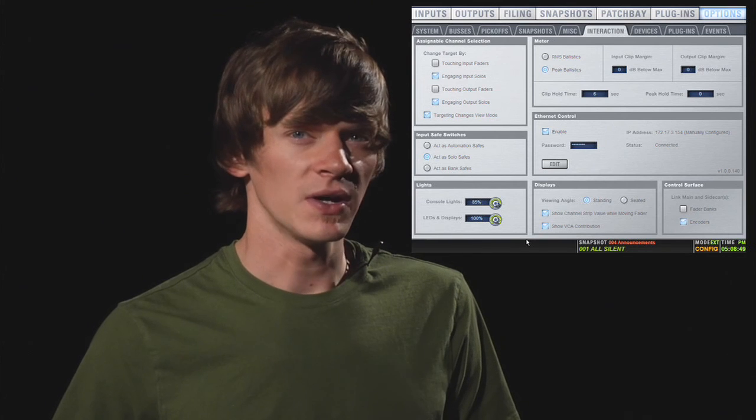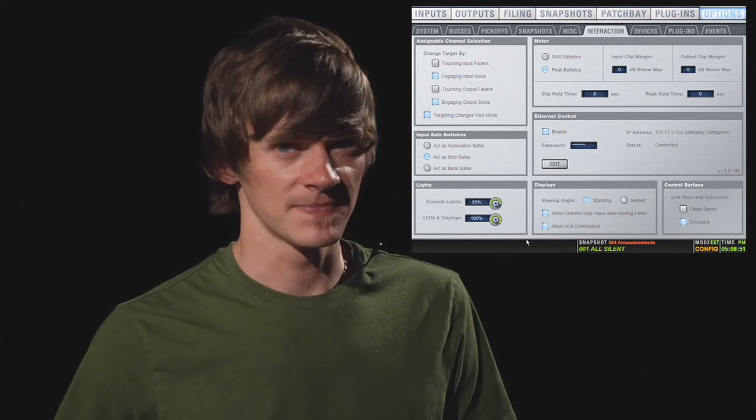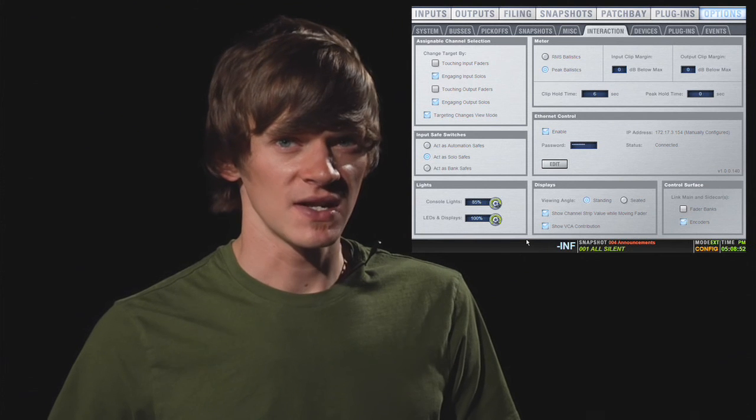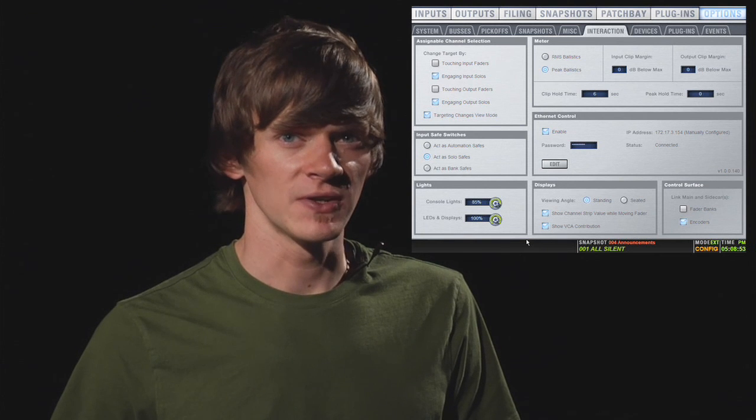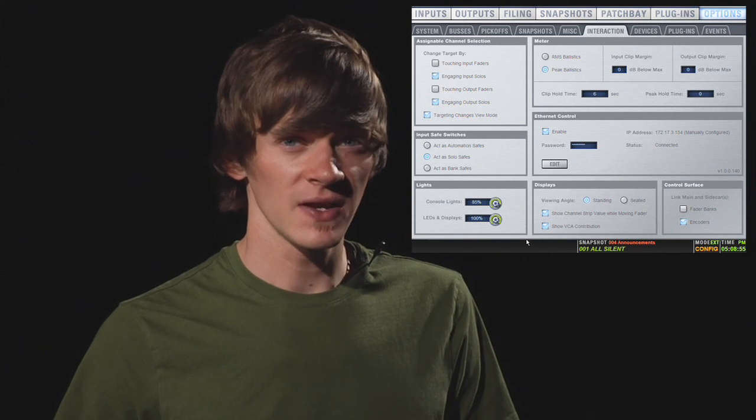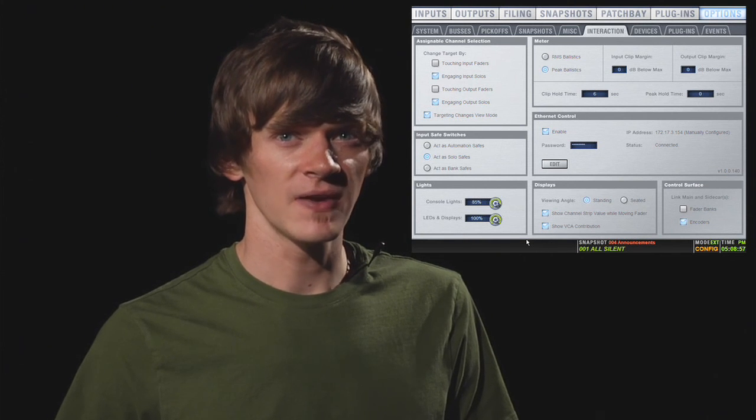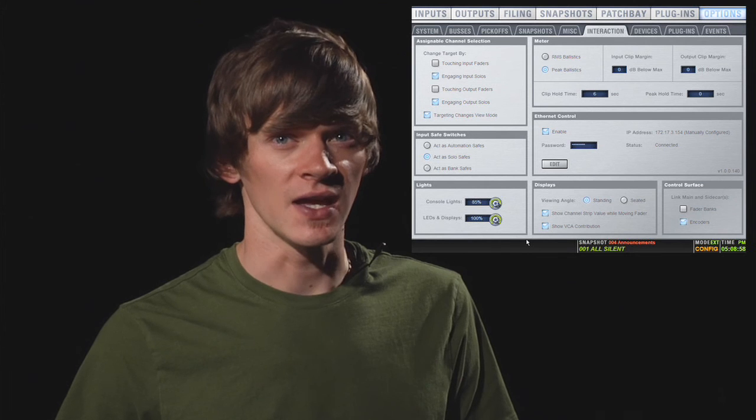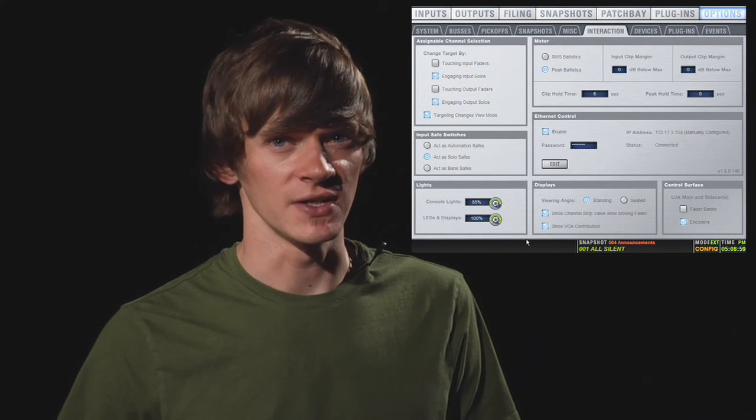You also have show VCA contribution. This means that on the input view, it shows you a little red fader showing the effect of the VCA on the input channel.